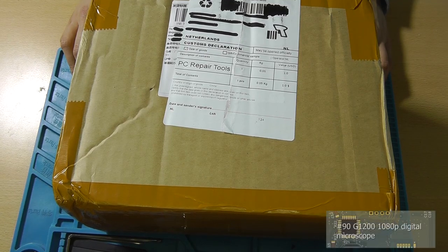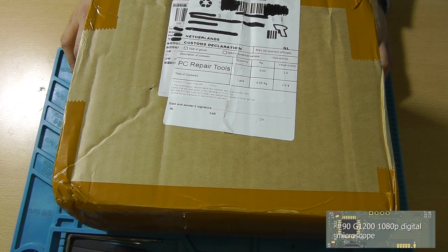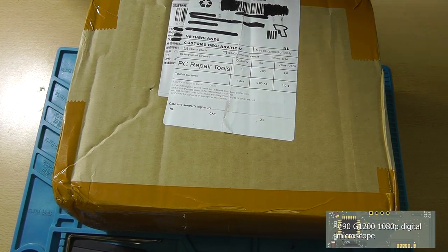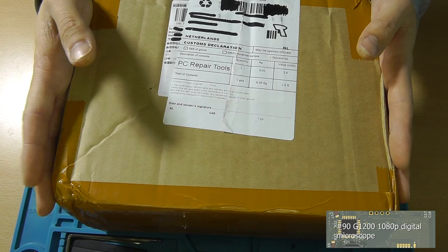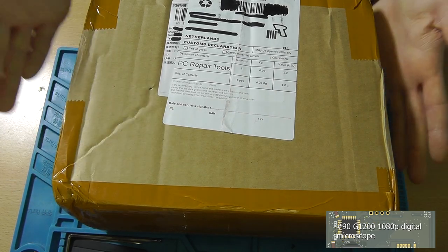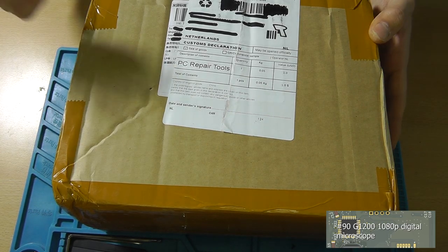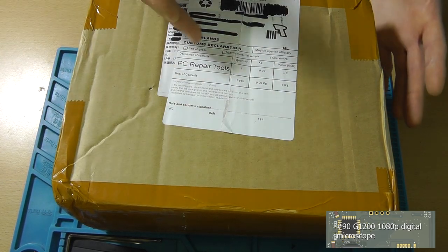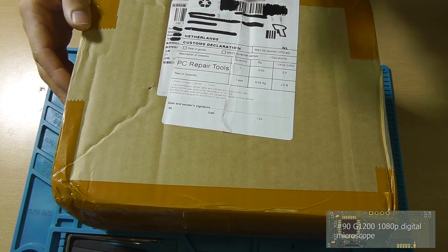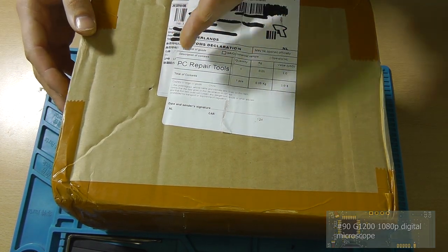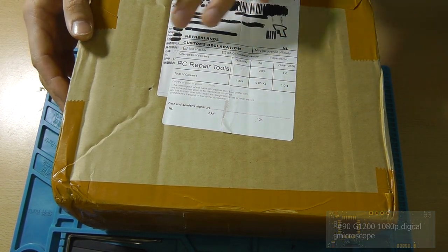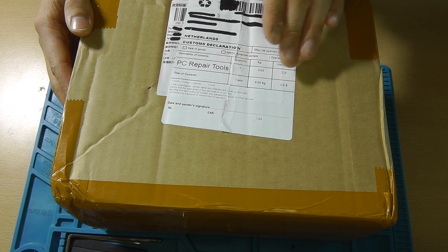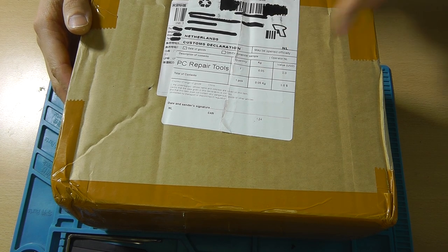Hey guys, this is Tim from Tim's Electronics Lab and welcome back to a new video. In this video we're going to be taking a look at what's inside this box. The contents are described as PC repair tools.